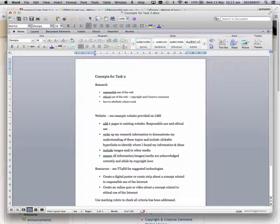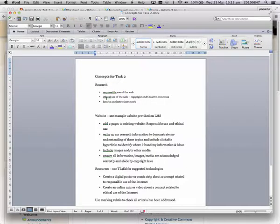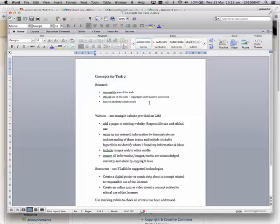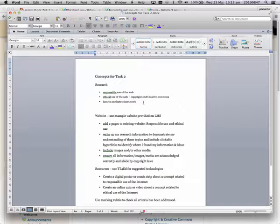So here I've made a note of the research that I need to do. I need to research responsible use of the web, ethical use of the web, in particular copyright and Creative Commons, and I need to know how to attribute others' works correctly.